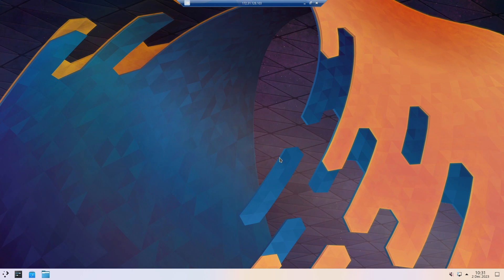And that's it. We now have a fully functional Linux machine with a desktop environment.